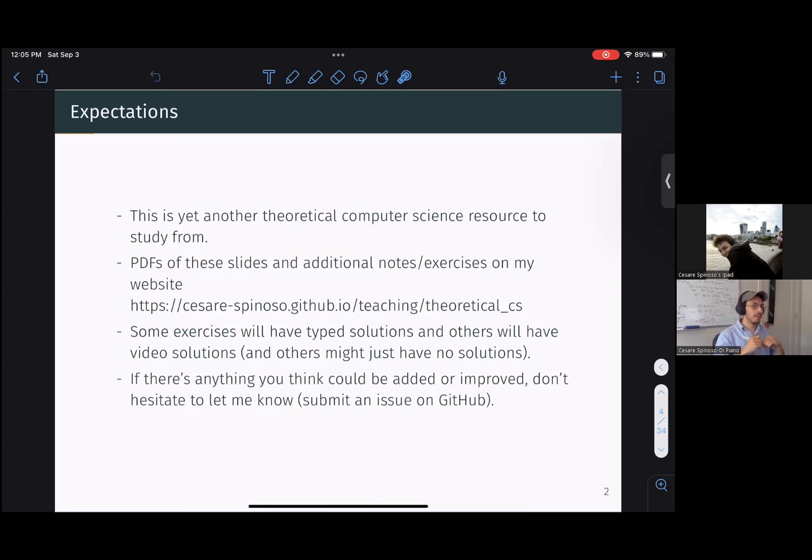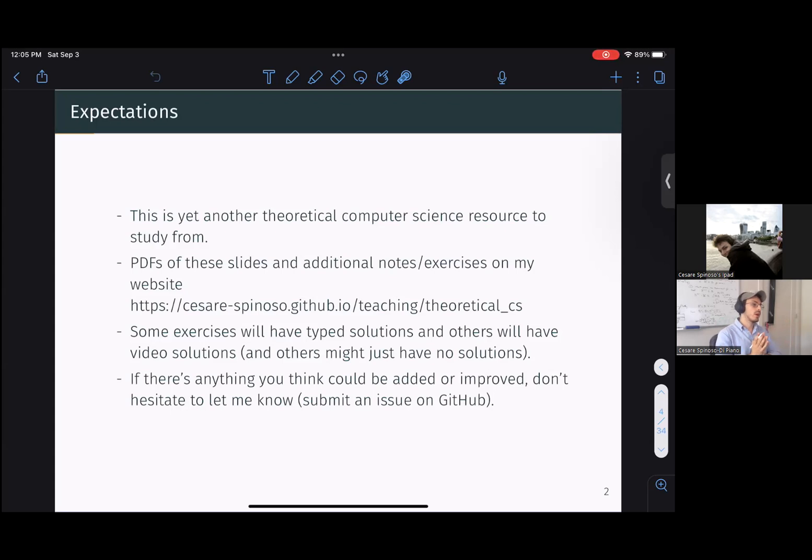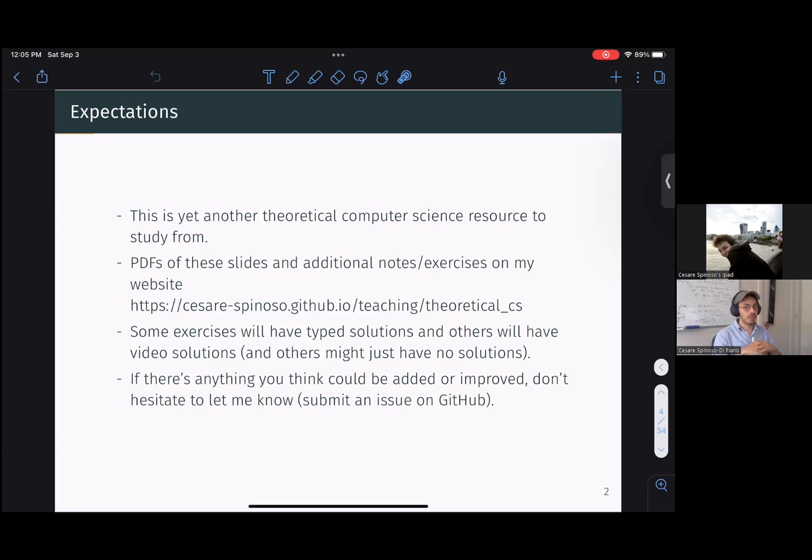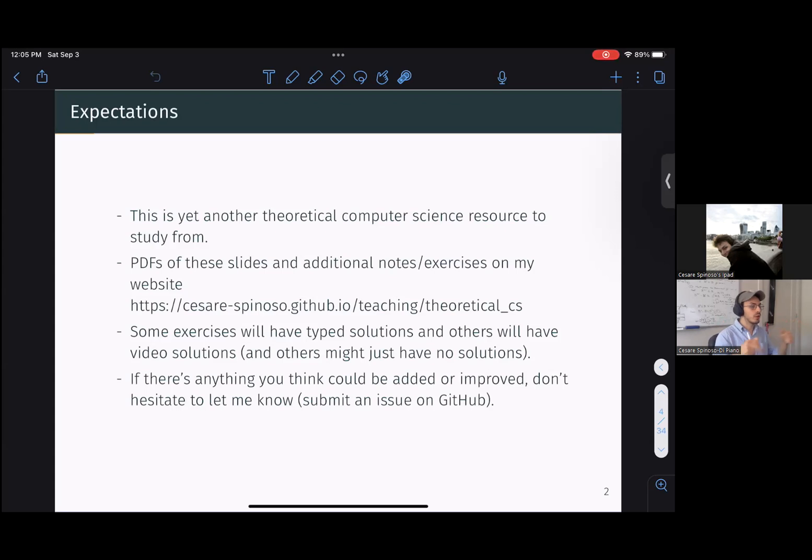If you might not have noticed already, this is just another theoretical computer science resource that anyone can study from. So the goal of this series of videos and notes is to give students that are studying a theory of computation class